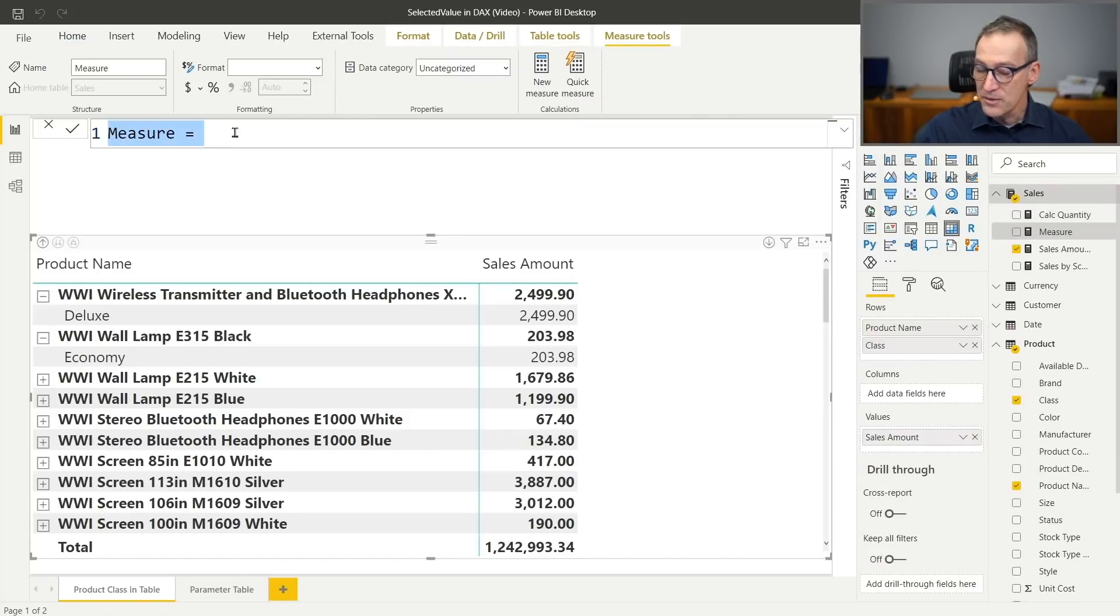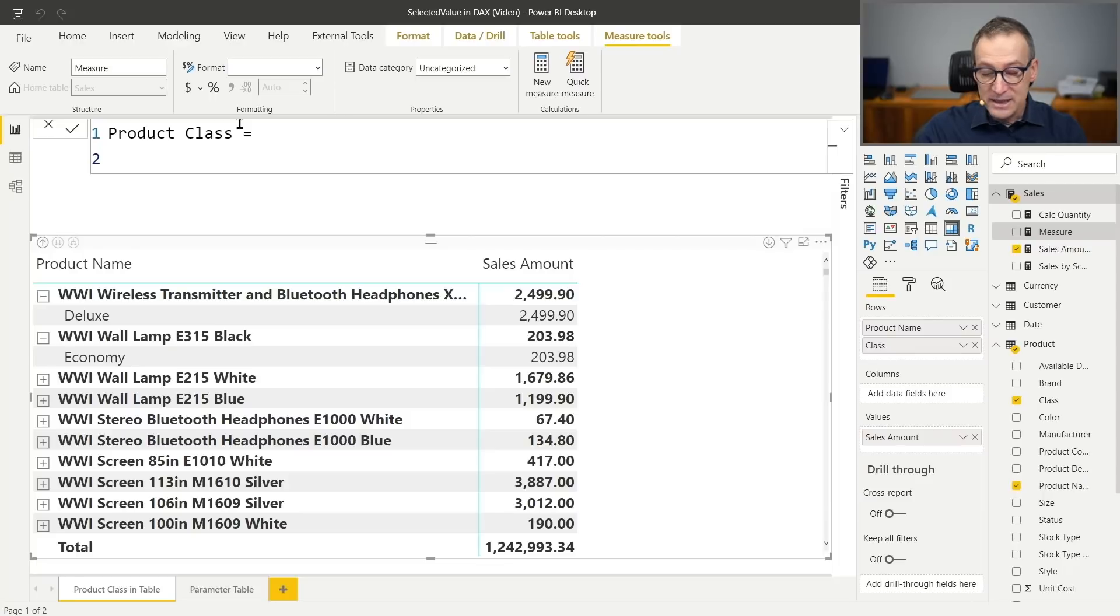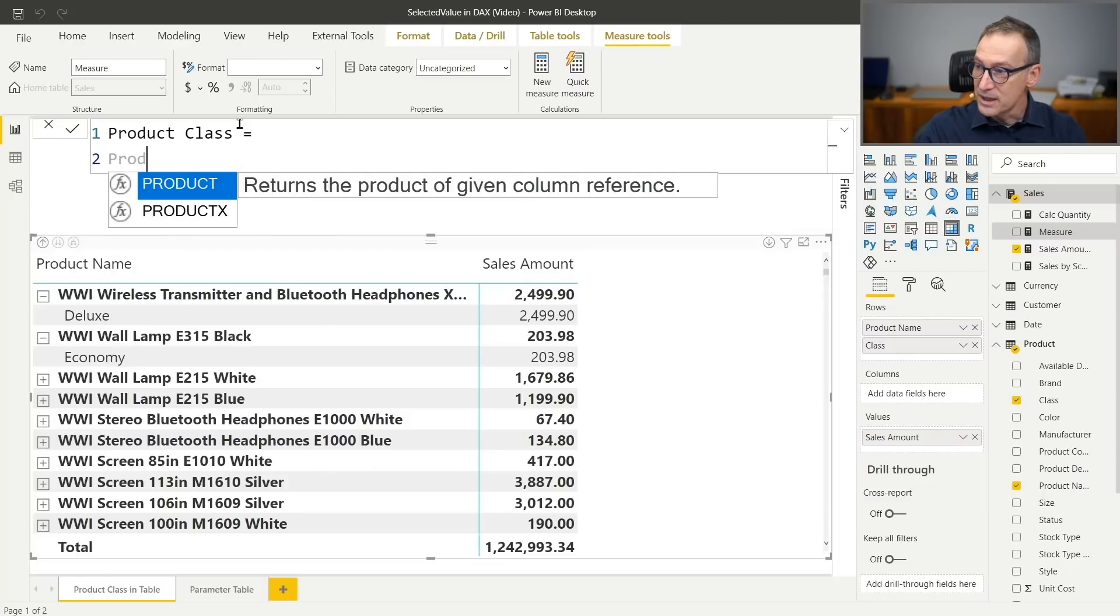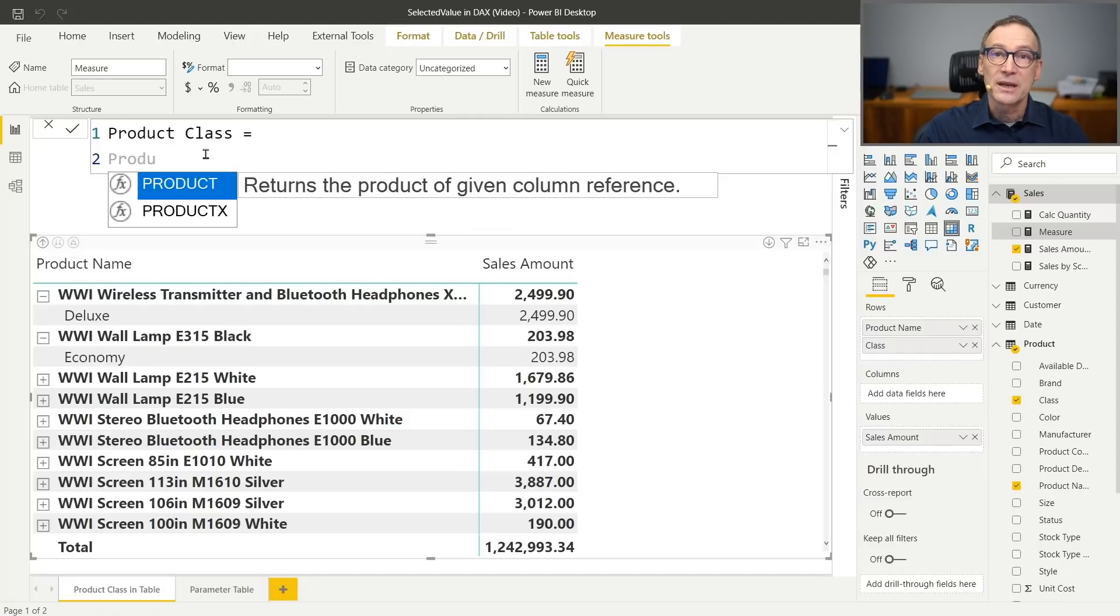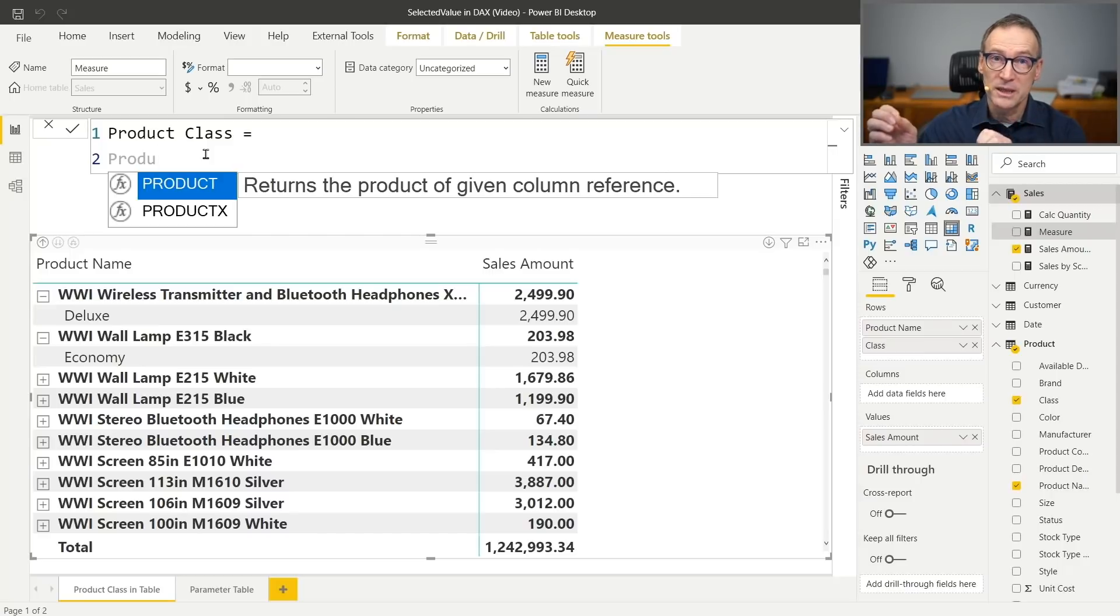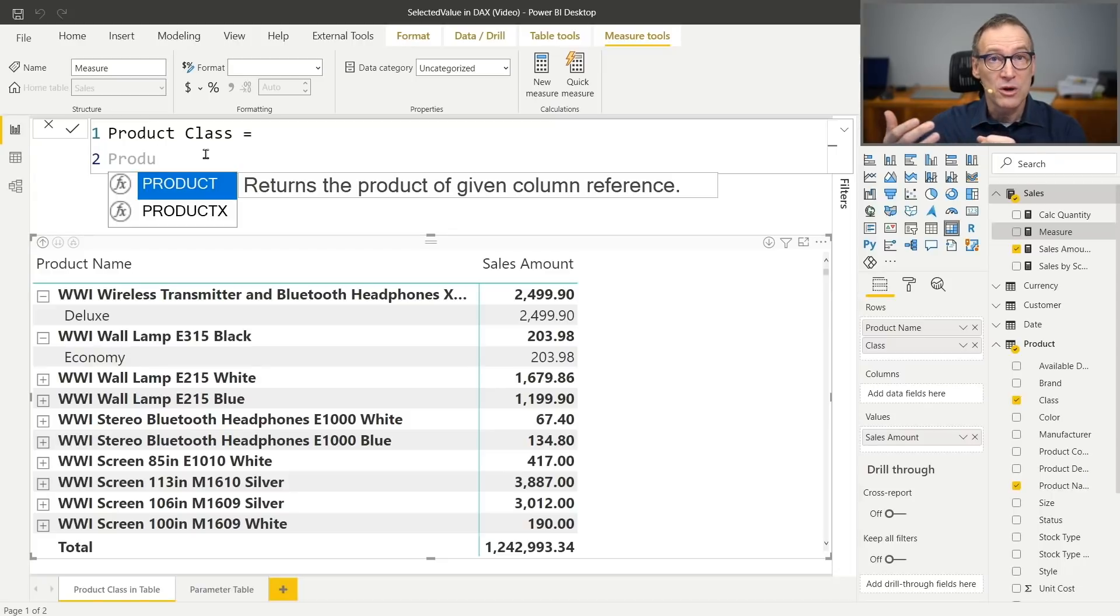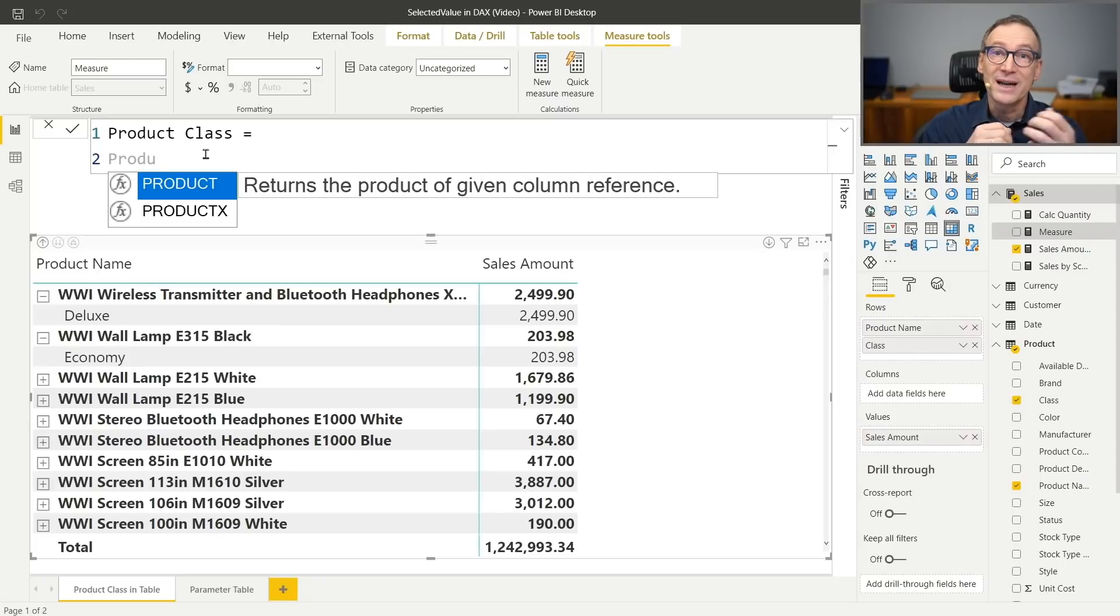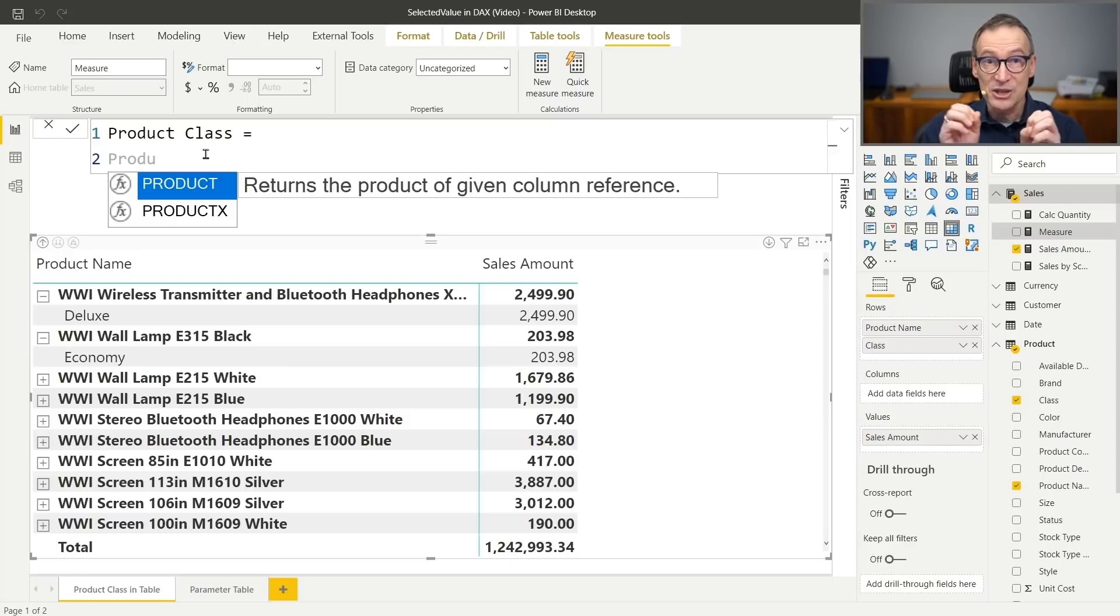Therefore, what I need to do is create a measure that computes the product class. And I can do that. I start by building a measure that I call product class. And I can start just writing product class. But you see where the problem is? I cannot even write product class. IntelliSense does not let me create or use the product class column. So the class column in the product table. The reason is there is no row context right now. And because there is no row context, I cannot access the values of a column.